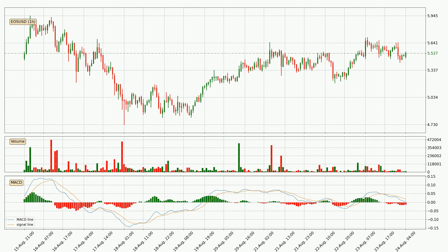Jumping to the hourly MACD, the trend is currently going down because the MACD line is below the signal line. But it's expected for the price to remain the same for some time because the MACD histogram shows that the momentum at the moment is shifting upwards. You should wait and see if the MACD line will cross the signal line, which will be bullish.